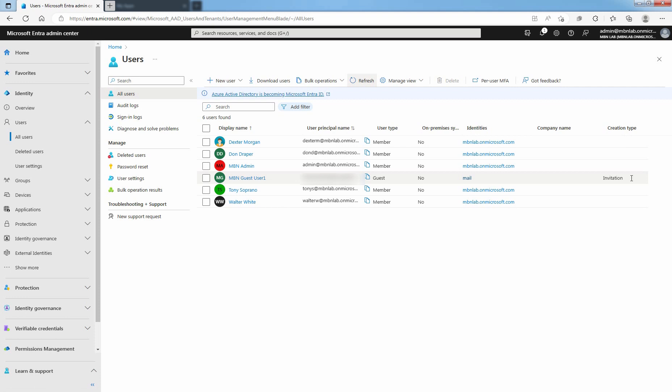In this lab guide, you learned how to add a guest user account in Microsoft Entra ID tenant. That's all for this lab guide. Stay tuned for more videos like this. See you all in the next lab guide.